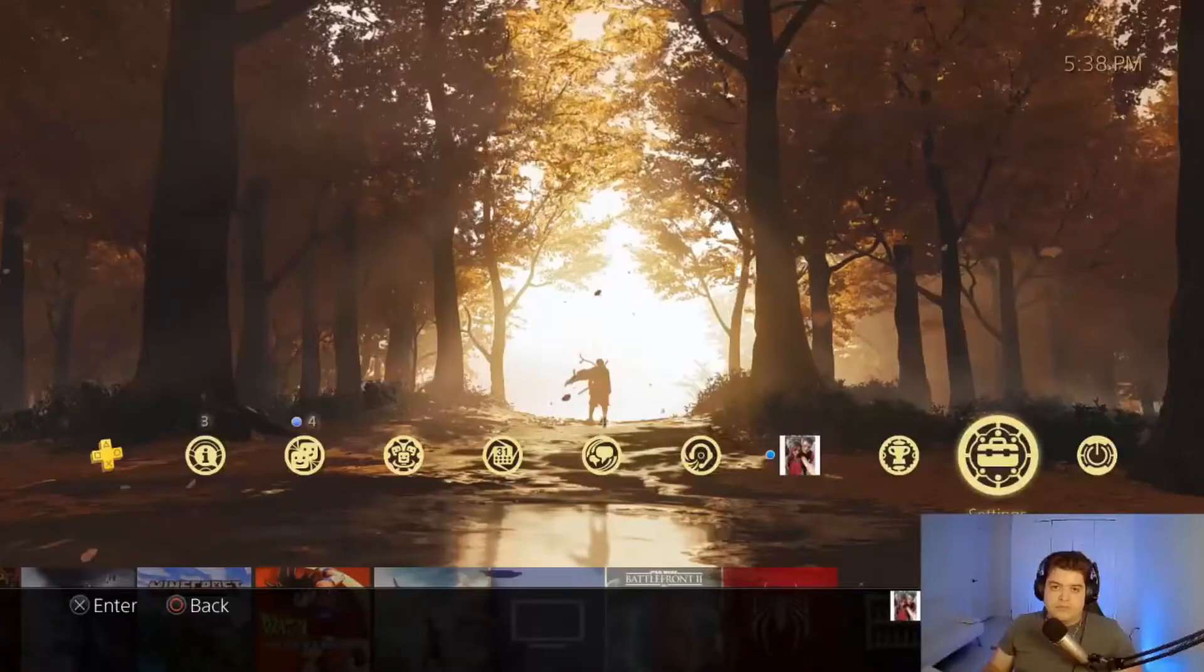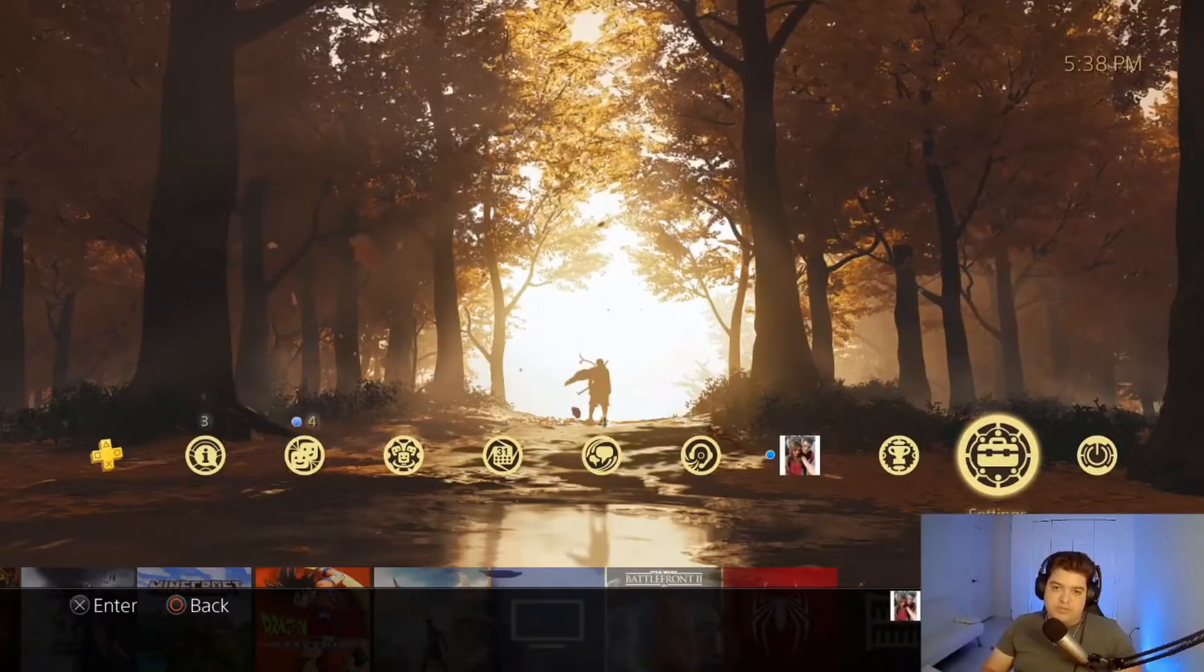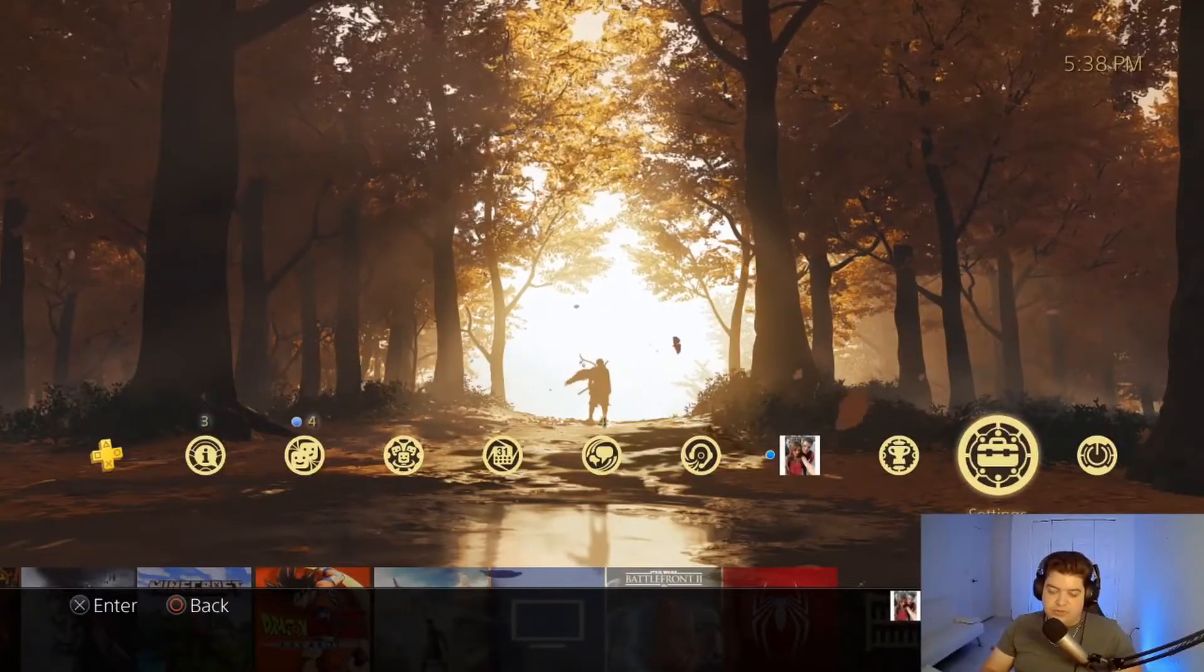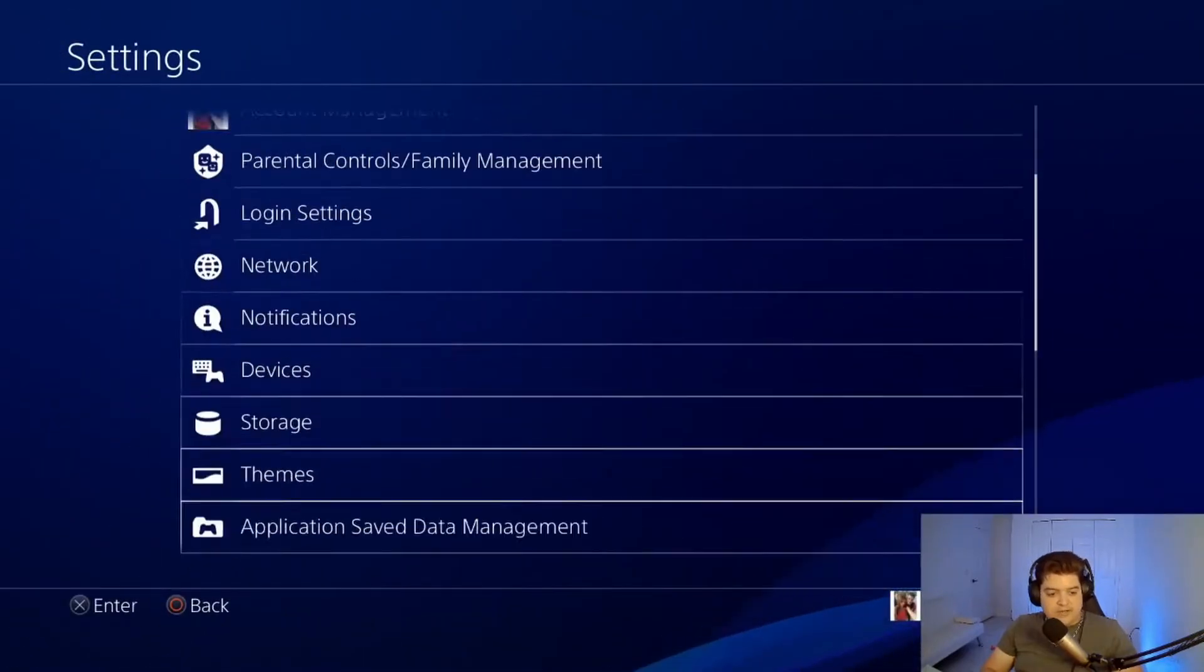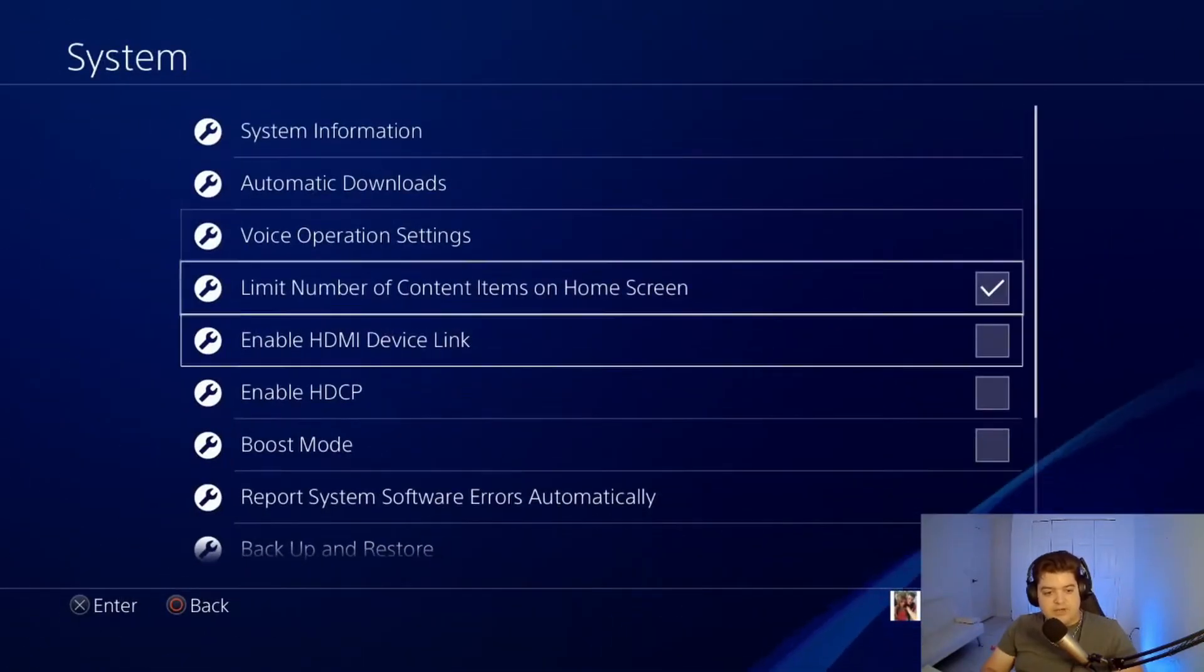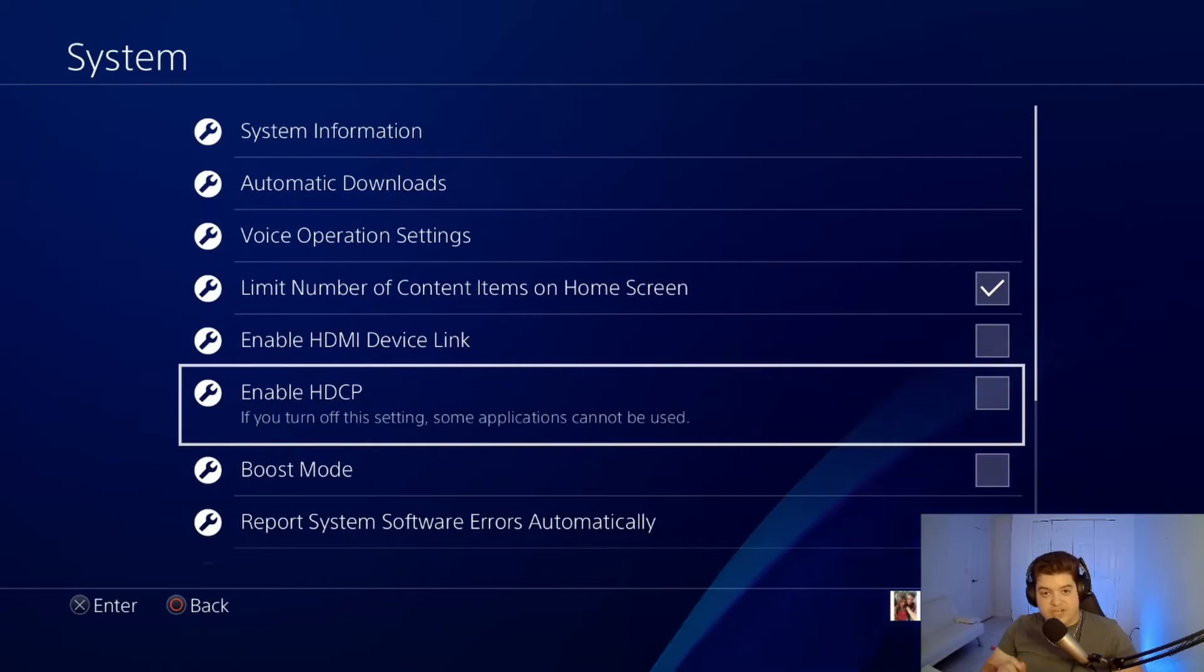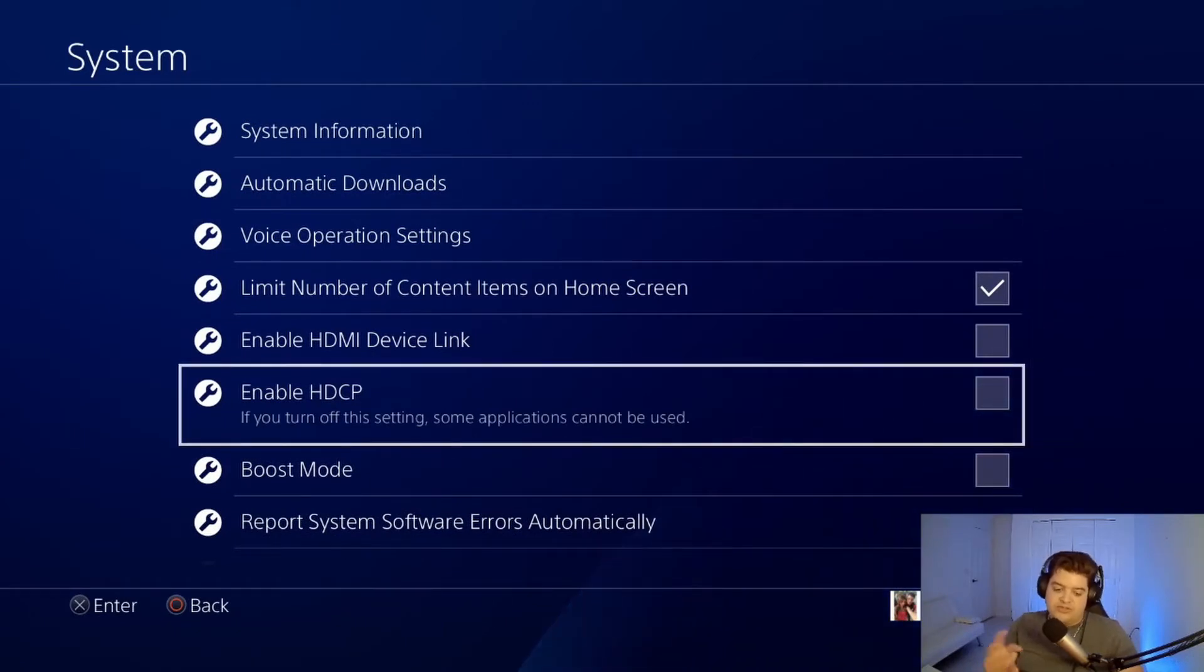So the next part is pretty simple. All you have to do is just go into your settings. After you go to your settings, you're going to go to system, and you're going to hit right here, uncheck where it says Enable HDCP.